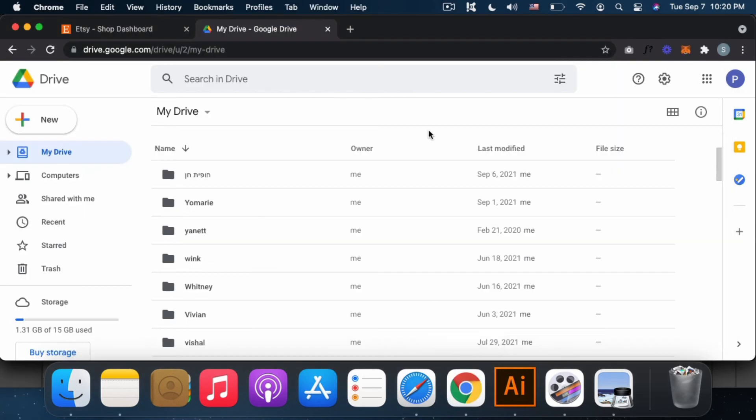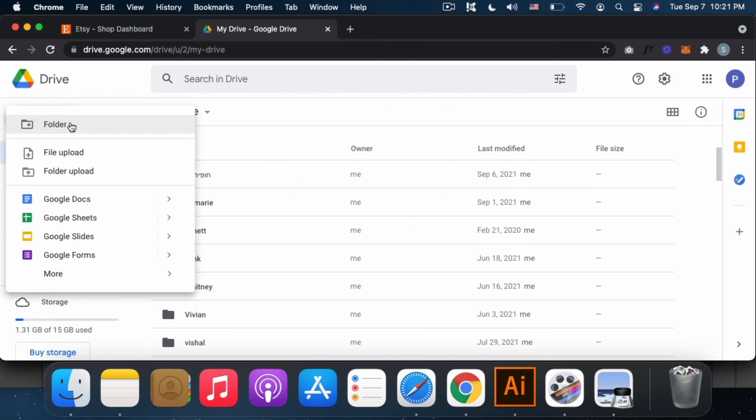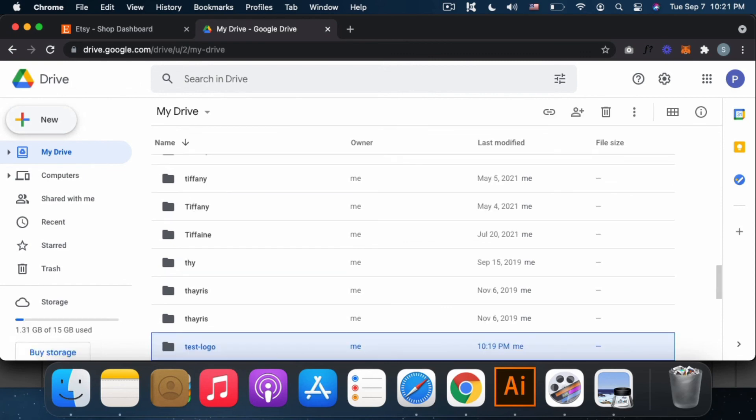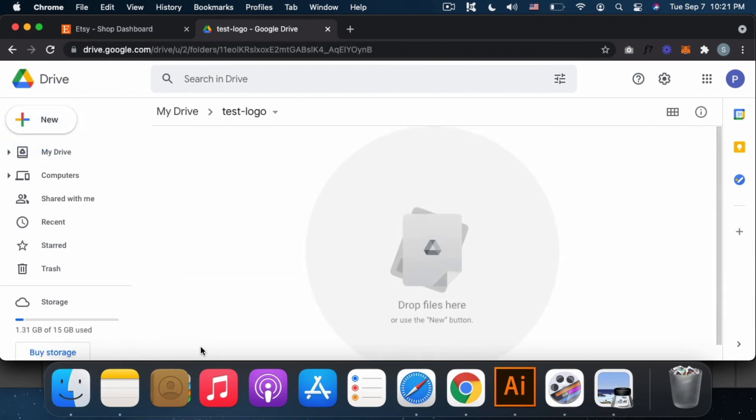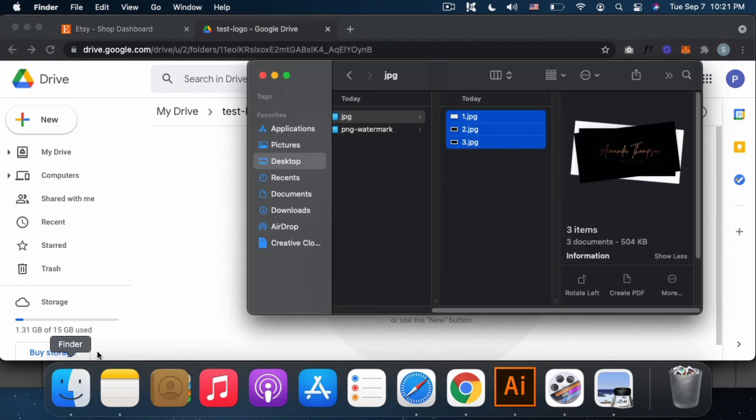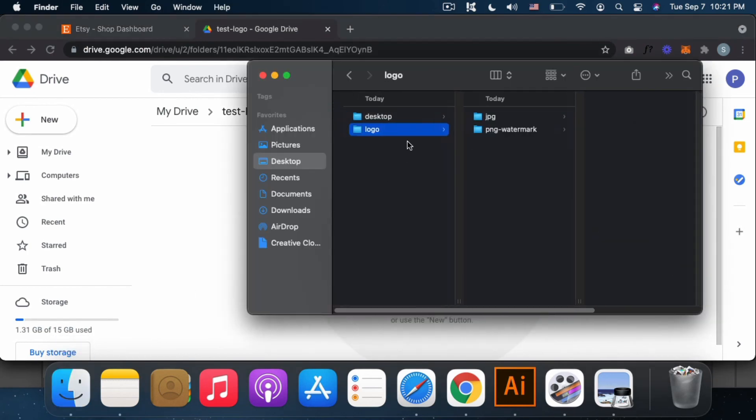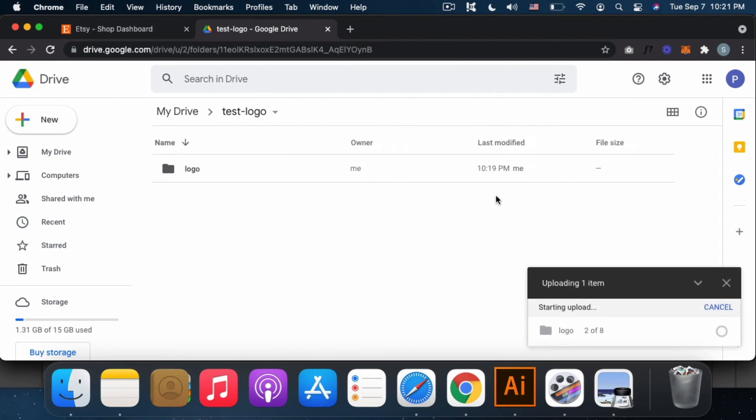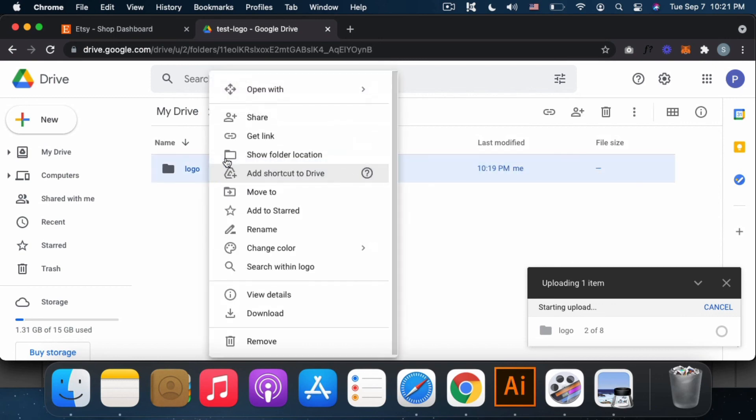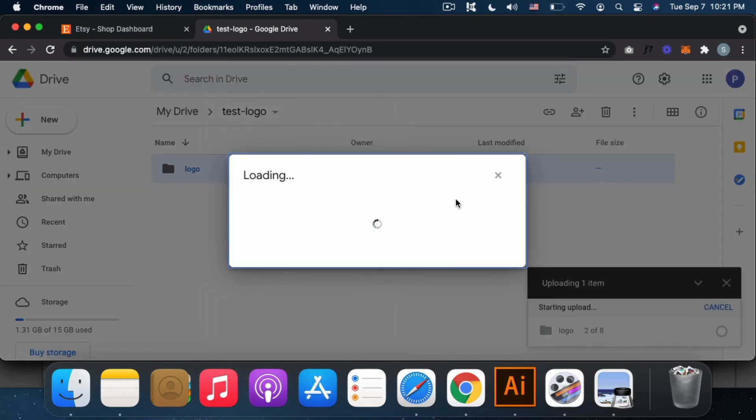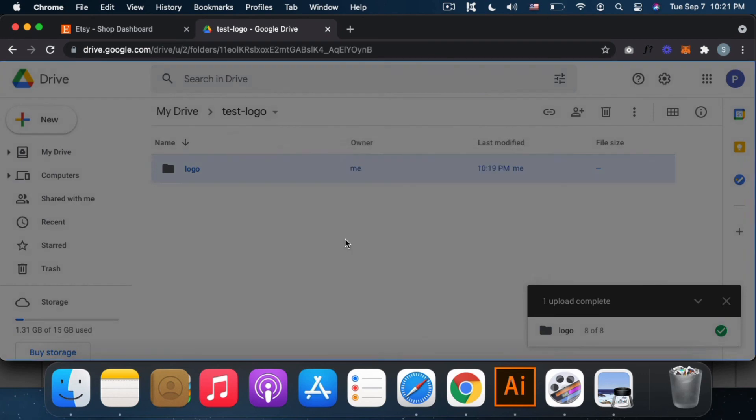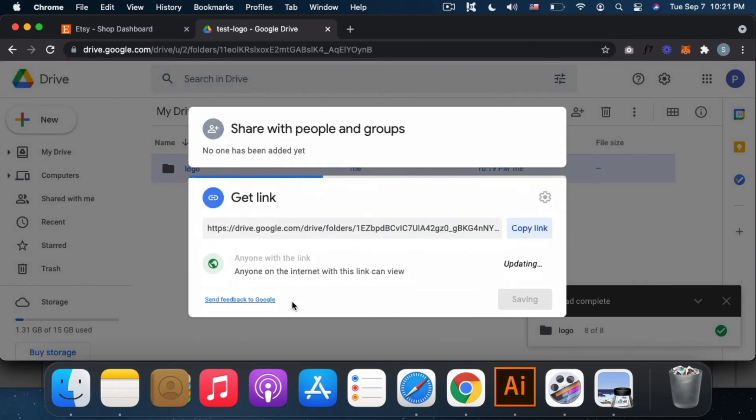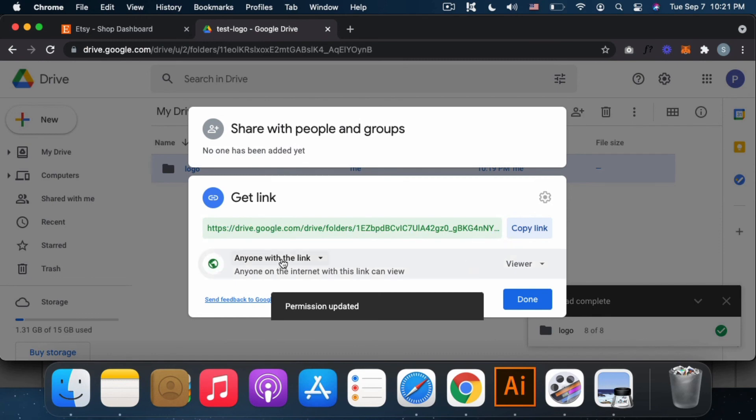My tip is your email address for signing into Etsy should be different from your email address for communicating with clients. I look for the client's name. Create the folder for the client's logo, then I upload what I created. I upload the logo. When it's uploaded and okay, I share it.